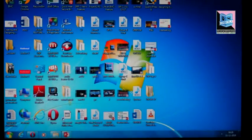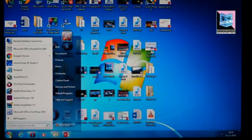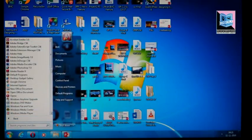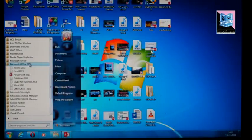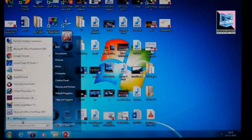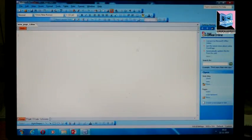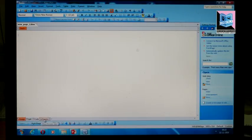We will be working with Microsoft Office FrontPage 2003. FrontPage has different views: design view, split view, code view, and preview. We can use these views to build and examine our website.